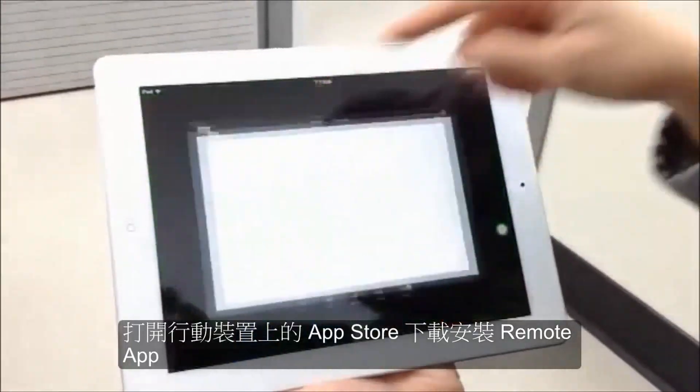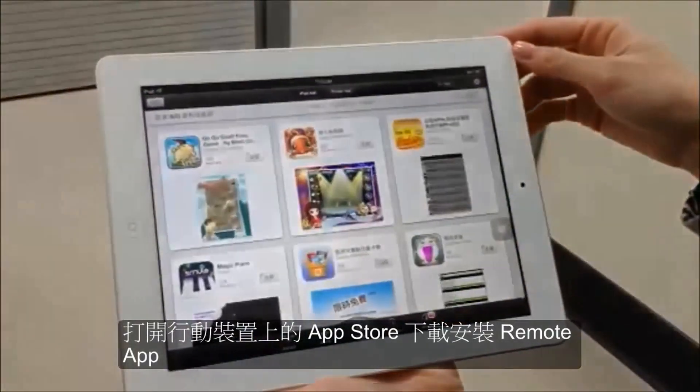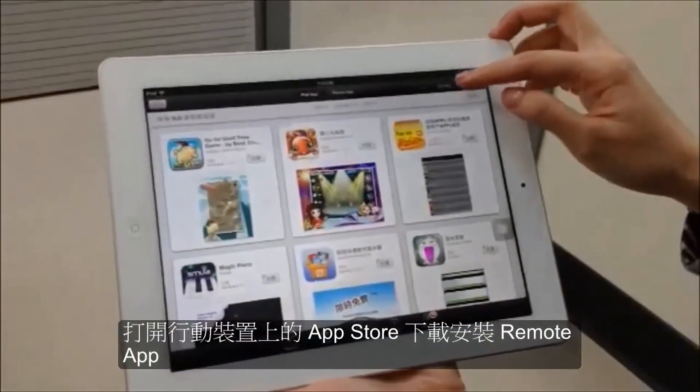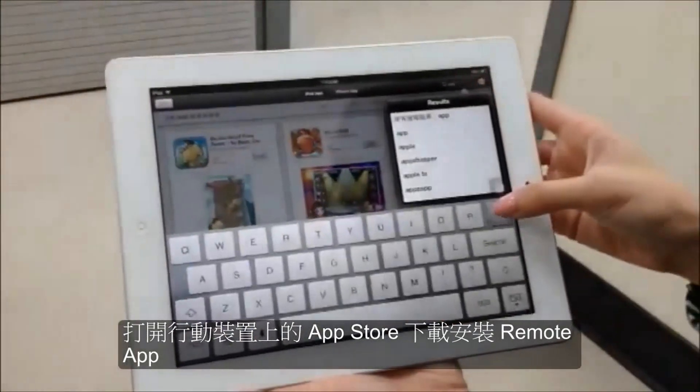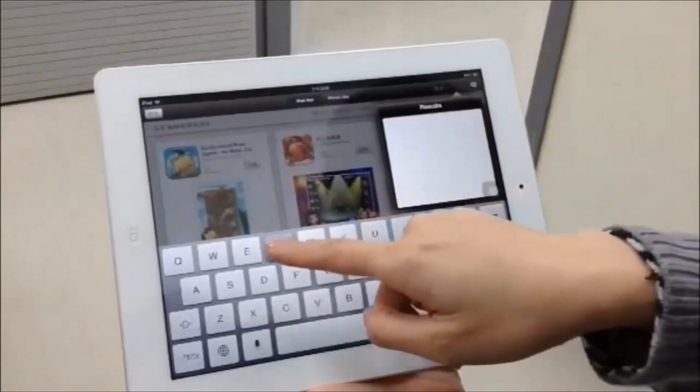Open up the app store, search for remote, and install it to your mobile device.